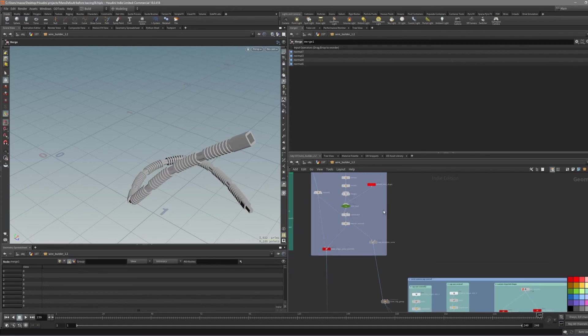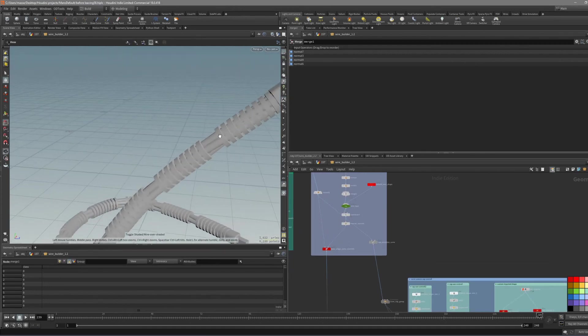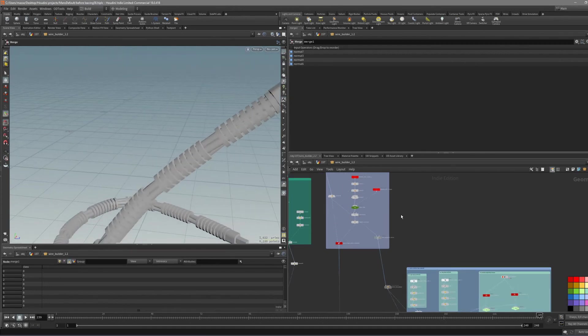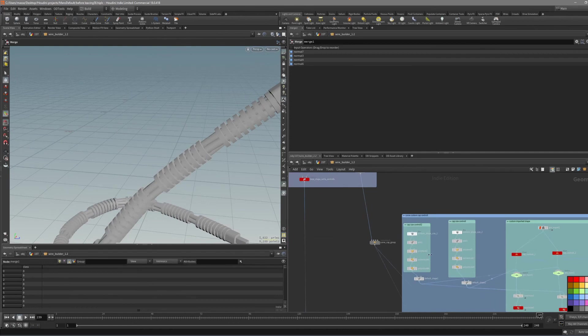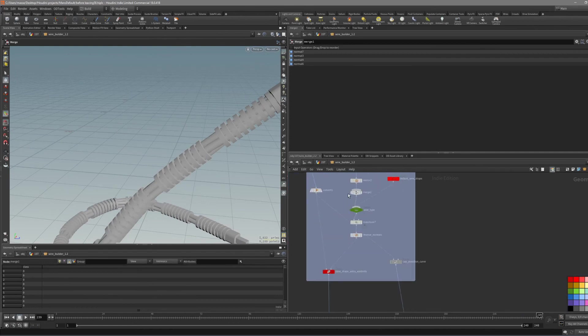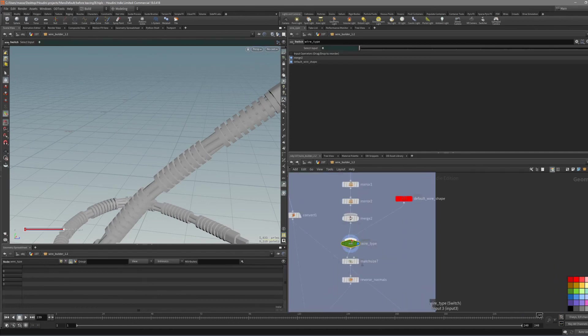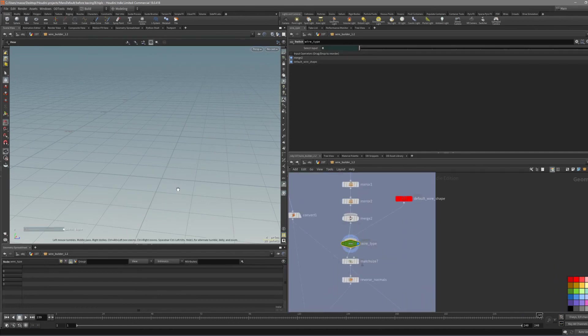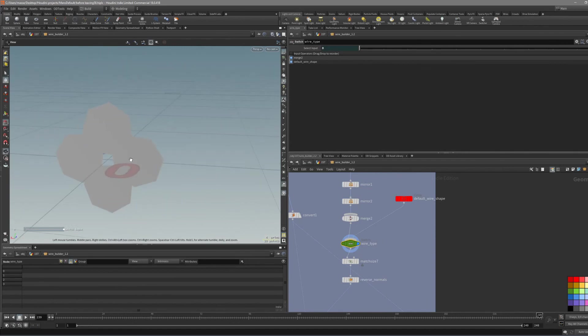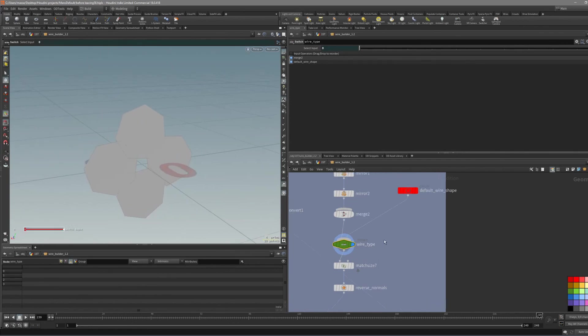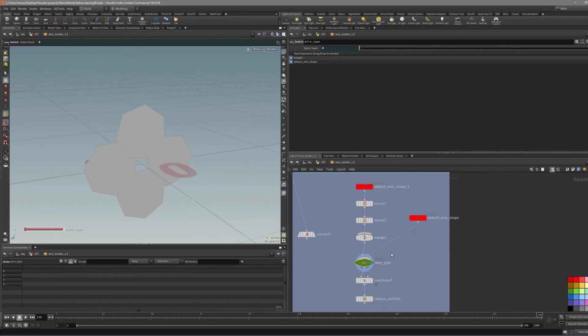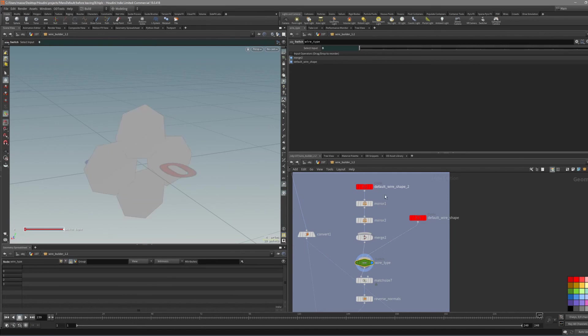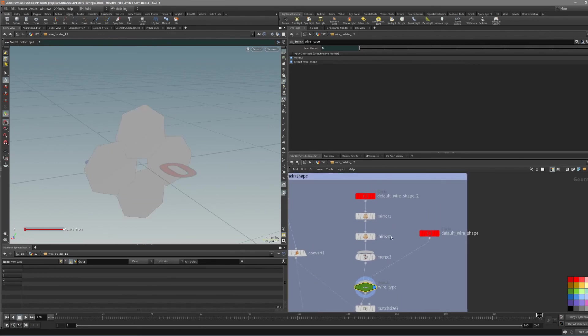Also I almost forgot to mention how can we change the secondary and primary. That goes here. Basically we have a switch that's also on top of the options. But this is just going to switch between this and this. So if you want more wires...